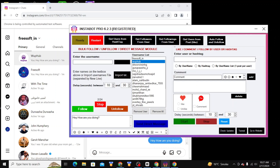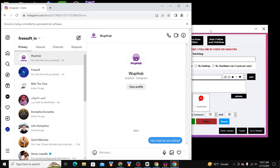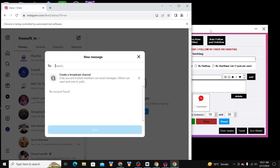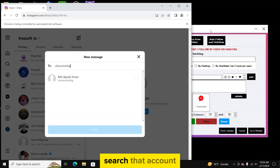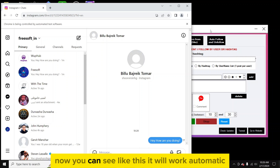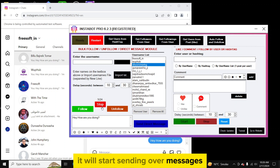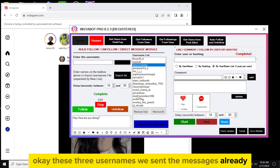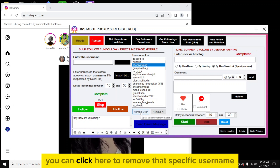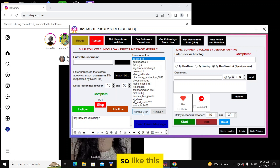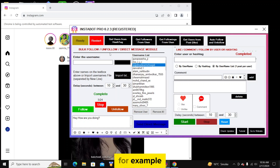Like this, you can send messages with a delay time. You can click on 'Stop' to stop the process. It will automatically search each account, click on chat, write our message, and send it. You can send to as many users as you want. If you want to remove a specific username from the list, first select that username and then click 'Remove User'.